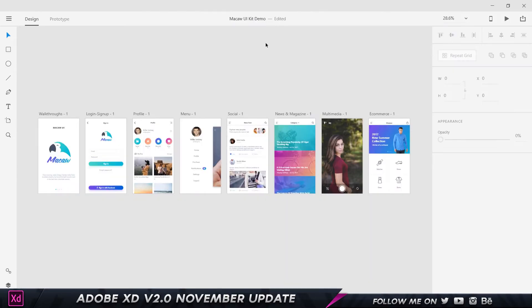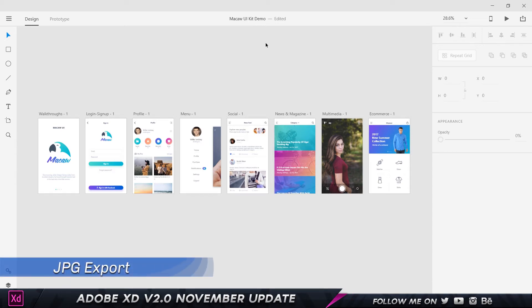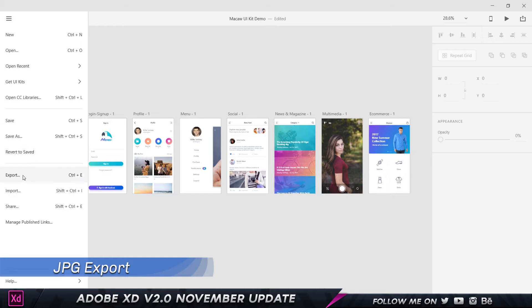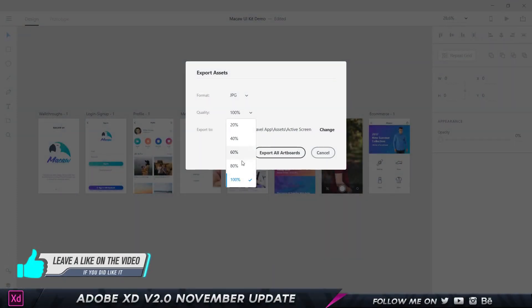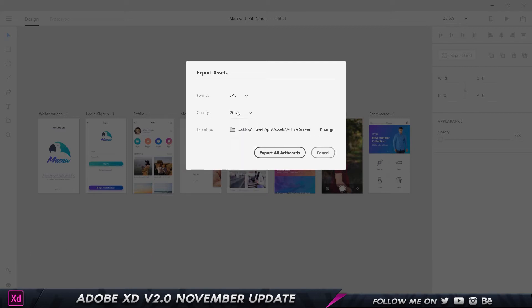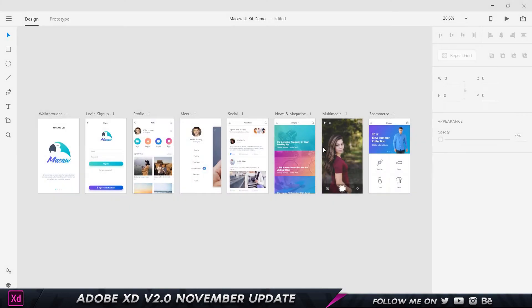The next feature is about the exporting options. Many users requested JPEG export, so if you go to Export you can now see PNG, SVG, PDF, and JPG. You can click on JPG and even choose your quality — you can set it manually, for example to 75, and it will export at that quality. Exporting in JPG is a really cool addition.